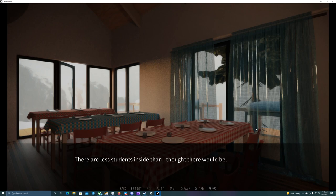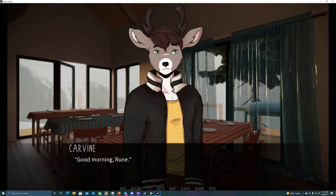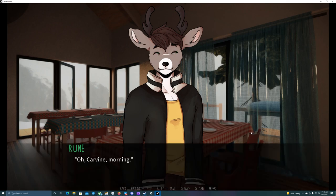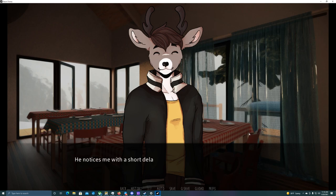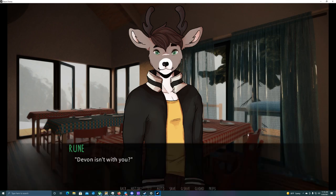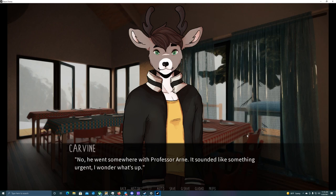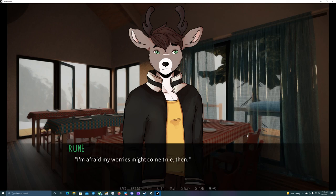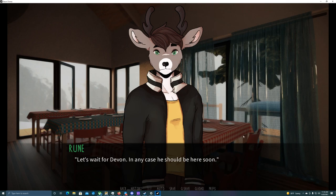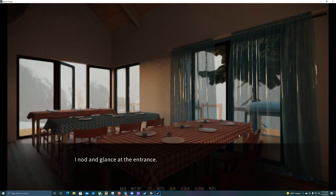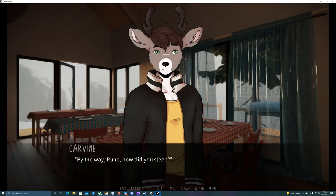I enter the cafeteria around 7. There are less students inside than I thought there would be. And there's no one from the faculty yet. Looking around for familiar faces, I only see Rune sitting at the end of the room. Good morning, Rune. I sit down across the table from him, putting my paws on the table. Oh, Carvin. Morning. He notices me with a short delay, and his movements seem a bit sluggish. He's either not a morning person, or had a really rough night. Devin isn't with you? No, he went somewhere with Professor Arn. It sounded like something urgent. I wonder what's up. Oh. I'm afraid my worries might come true, then. What do you mean? Let's wait for Devin. In any case, he should be here soon. I nod and glance at the entrance. A few more students entered the cafeteria, but there's no sign of anyone from the faculty yet.